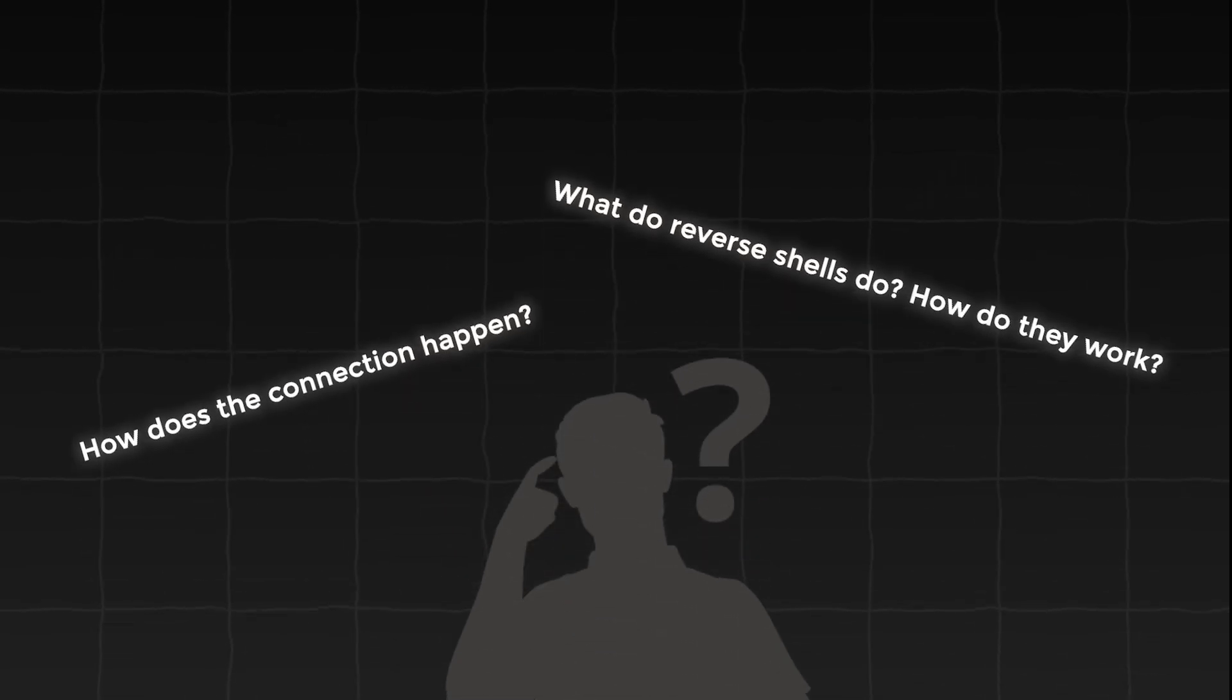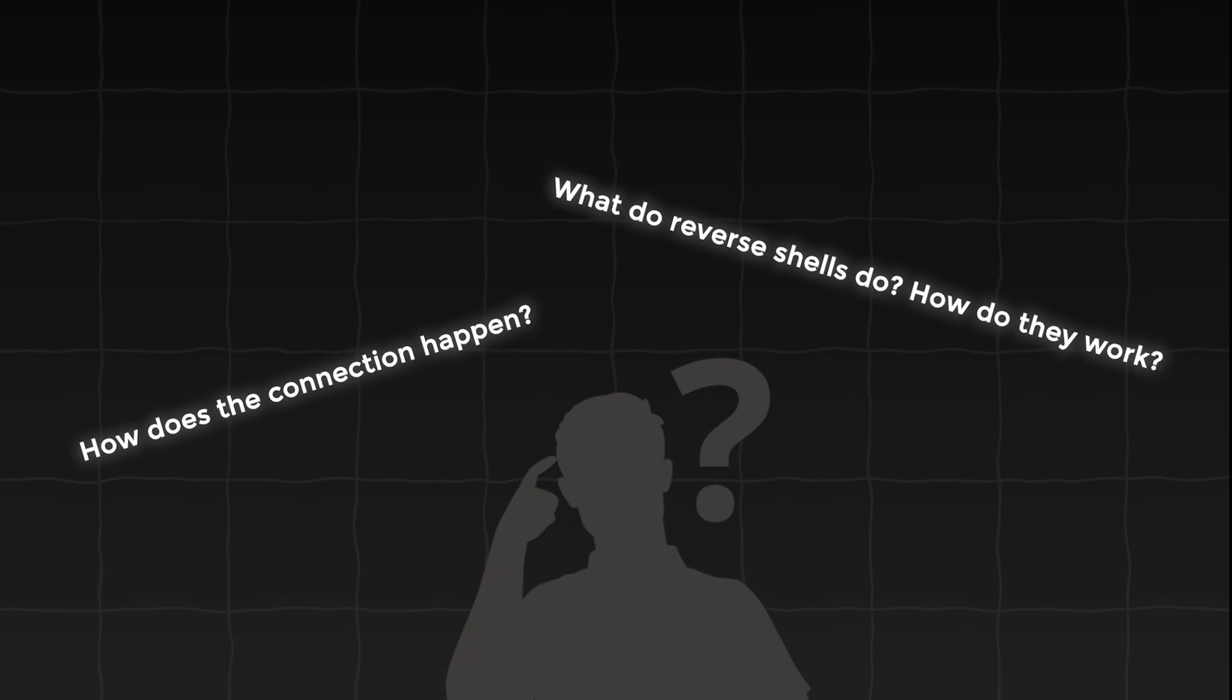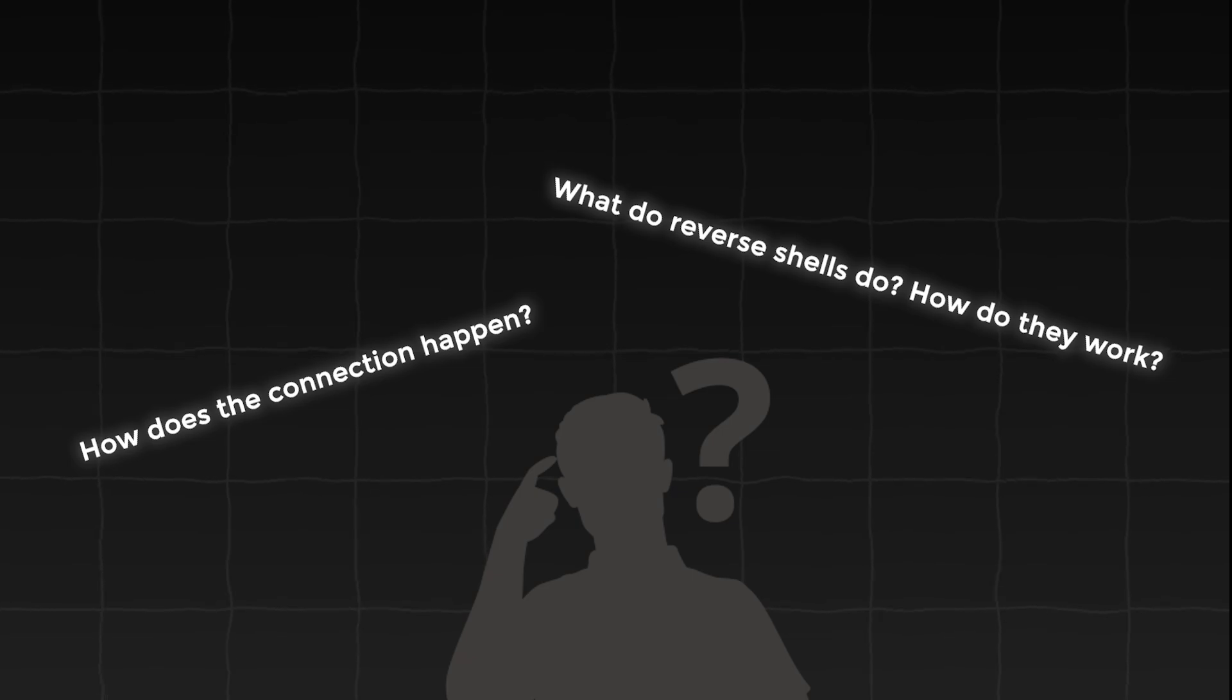There are two key things to understand here: how the connection happens and what these programs actually do. In other words, we'll explore how reverse shells work at the network level and the application level.